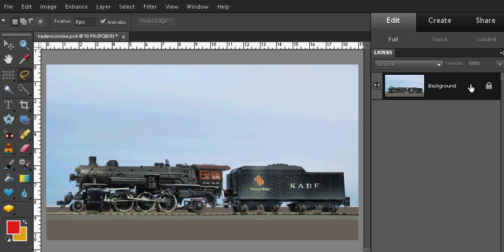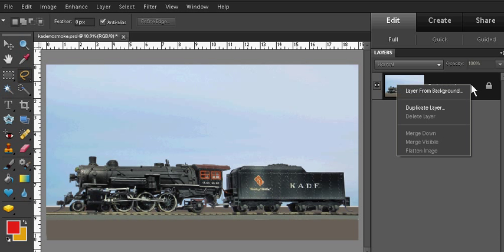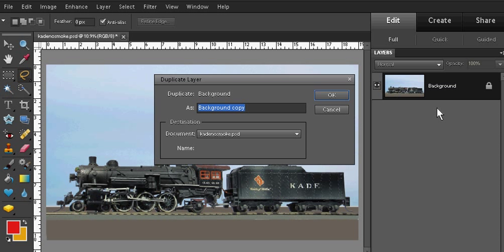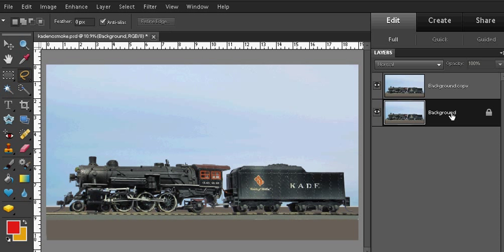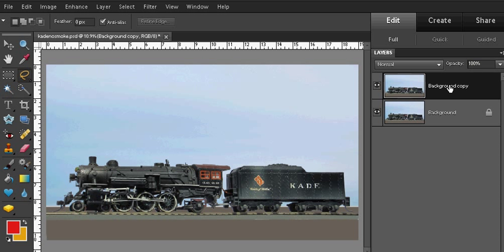I'm going to right click on the palette to bring up some options and I'm going to choose duplicate layer. I'll accept the default name for the duplicate layer and I then end up with two identical layers. You can either choose to work with the original background layer or the new duplicate layer. You want to choose the upper duplicate layer. That's the layer we're going to be adding the smoke or steam to.